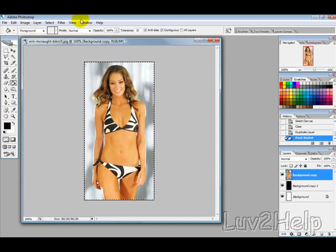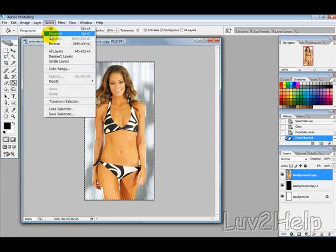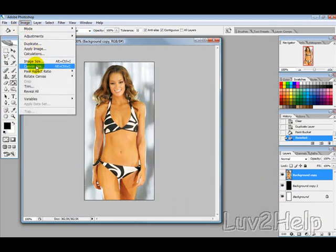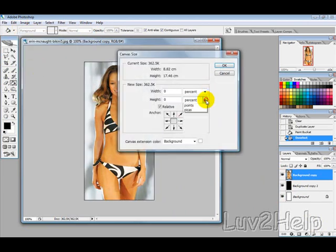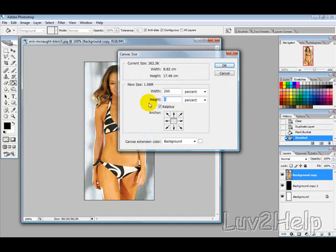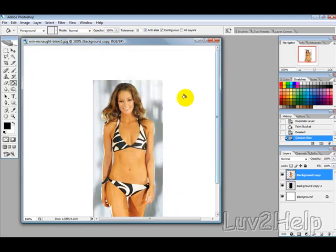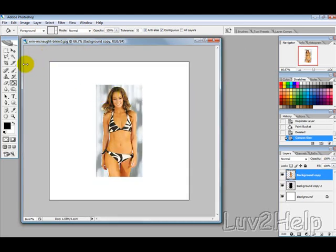Then go to select, deselect, and then image, canvas size — change these to percentages. Depending on whether your picture is longer or wider, it will vary the percentages you select. Basically, you want to select it so you can rotate it sideways and it fits in the picture; otherwise you'll have problems.